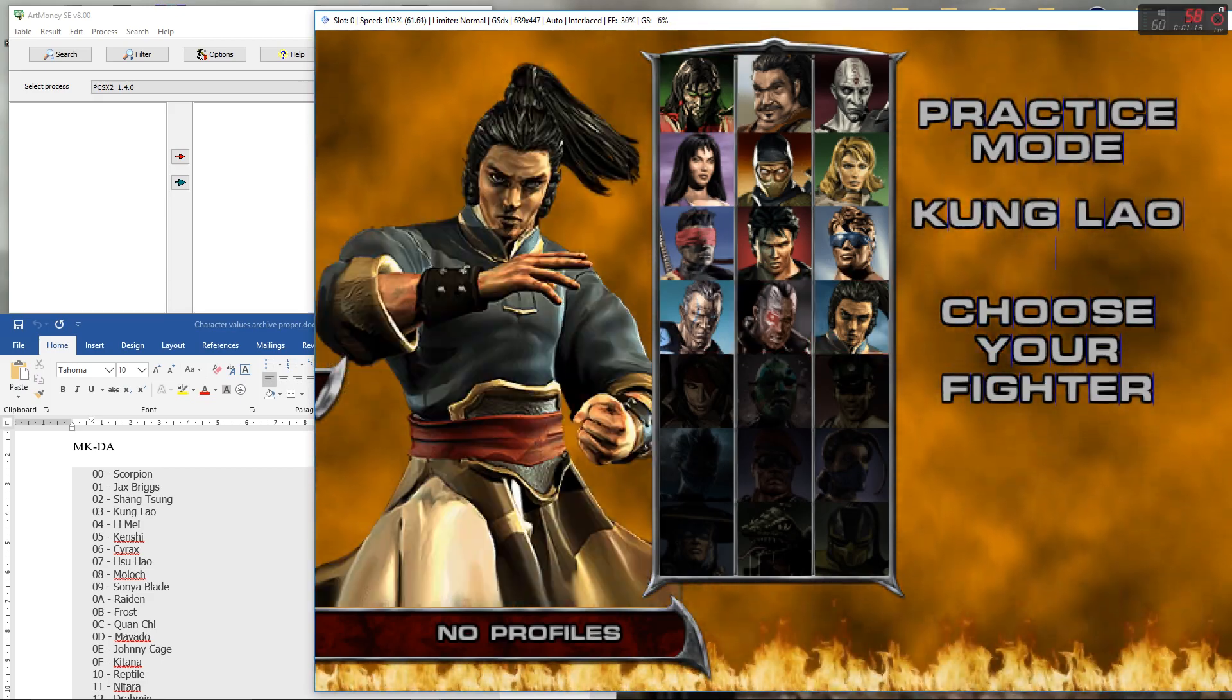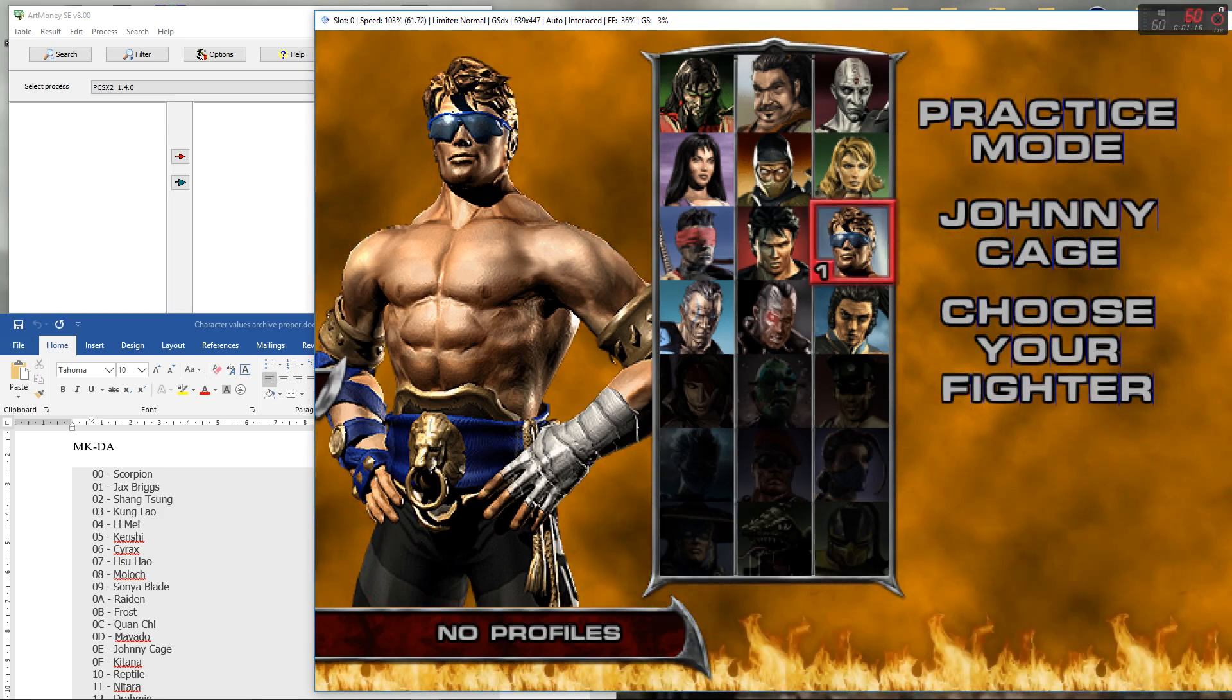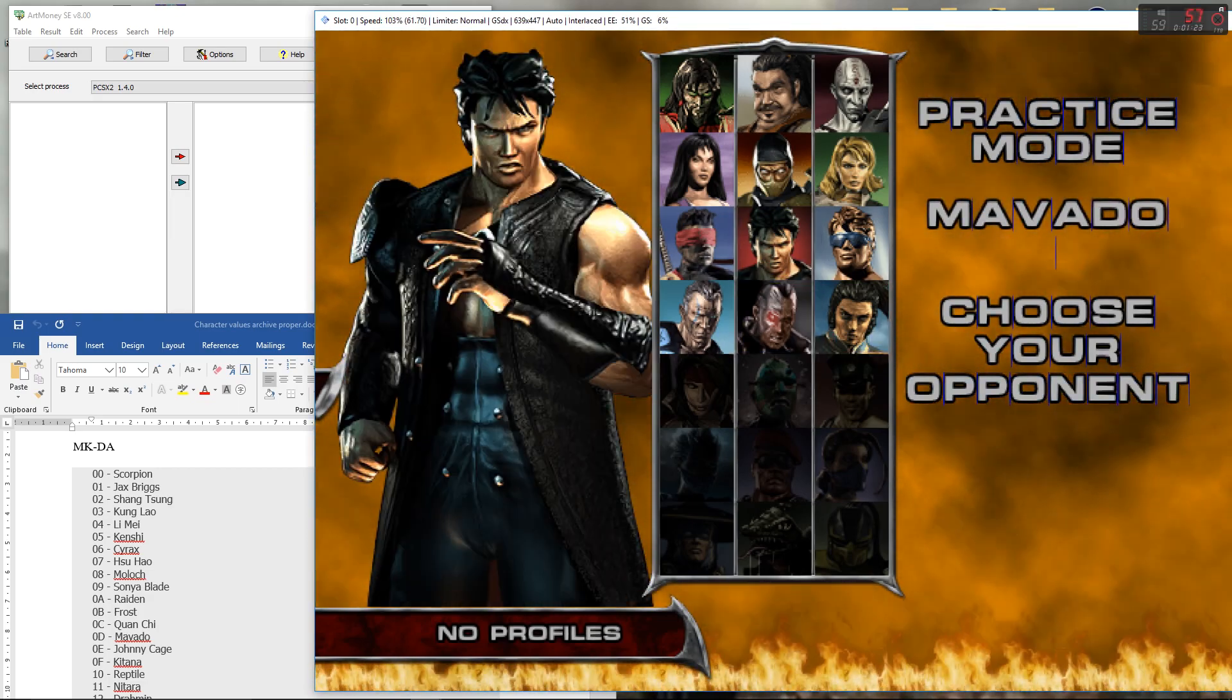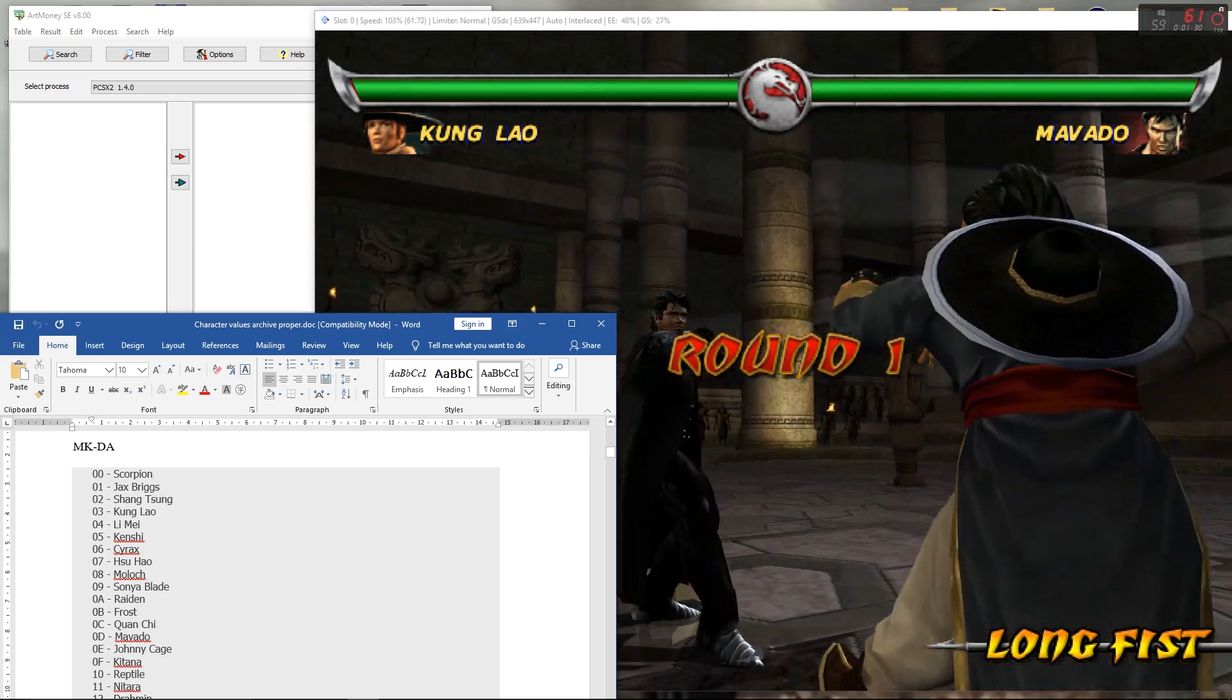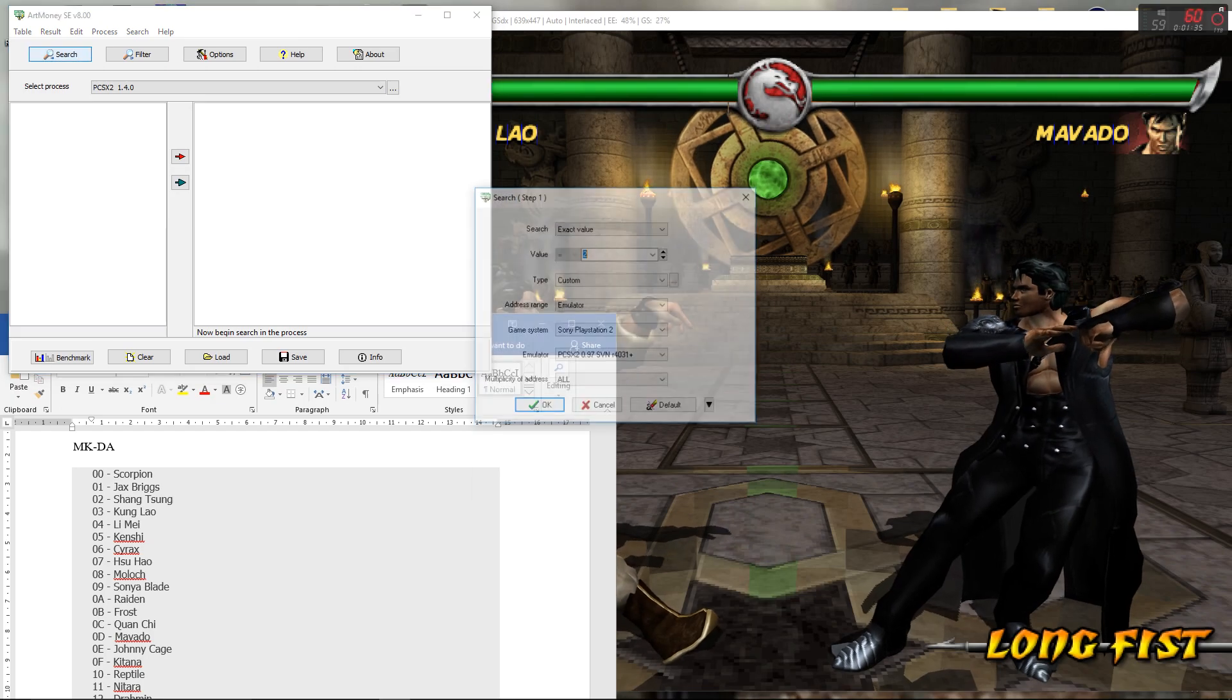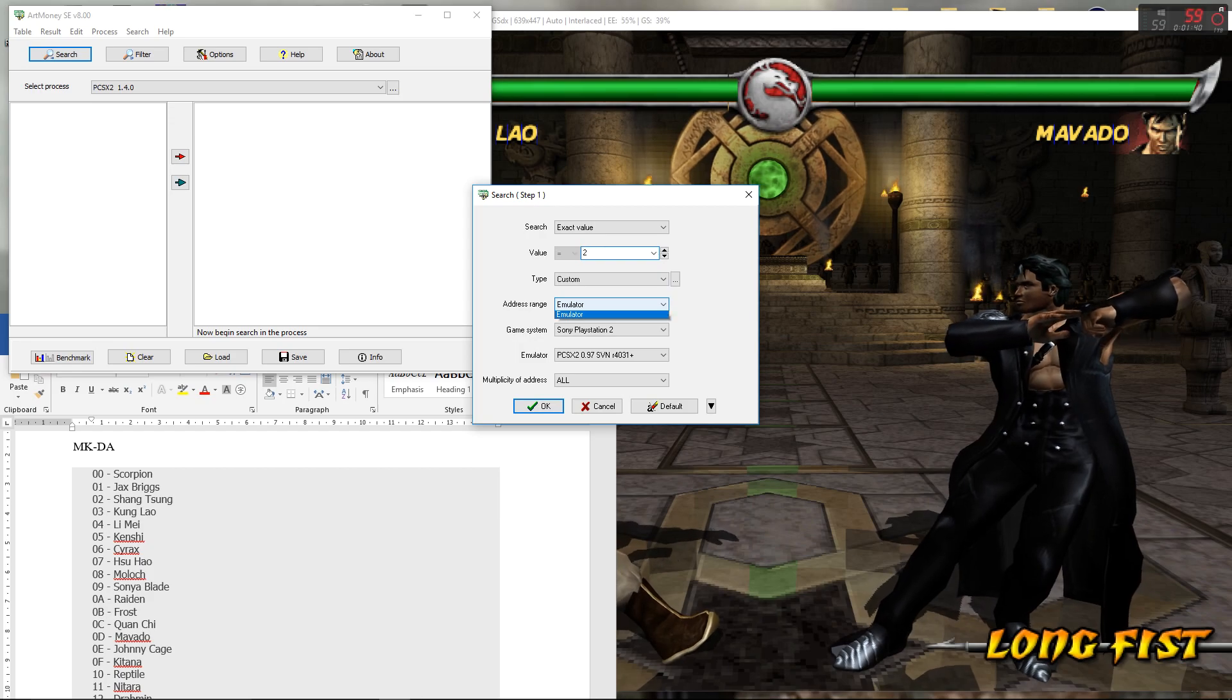This however is a very easy hack if you know the character values innately. So let's just pick a character to start with here. Let's see, let's go with Kung Lao. Then Kung Lao's value is three. So initially what you want to do is you want to search for the first value.